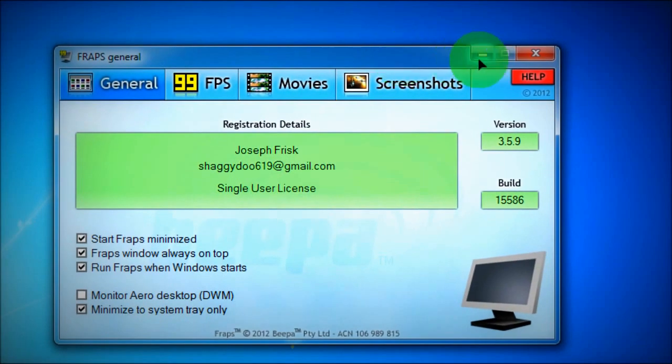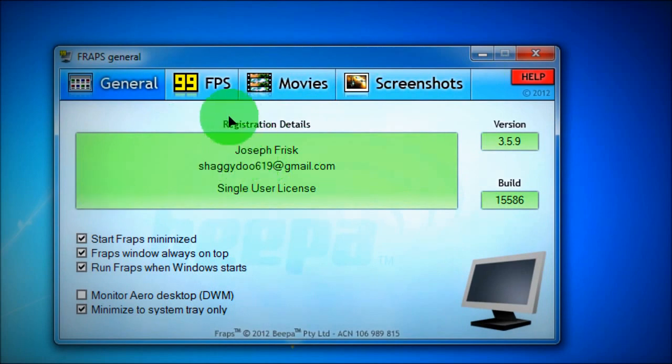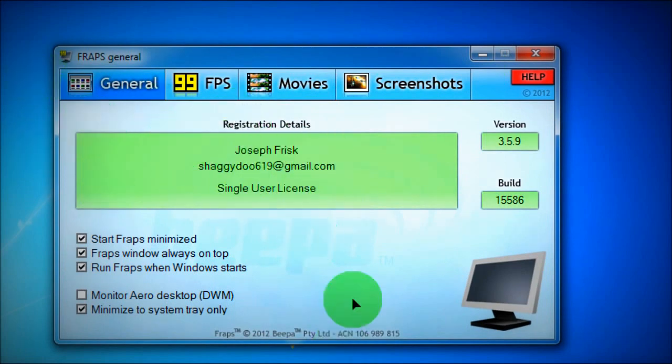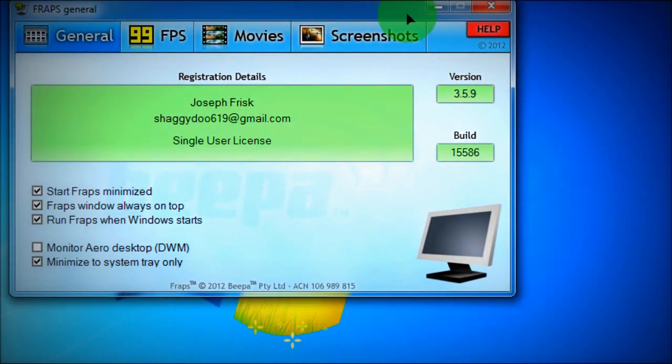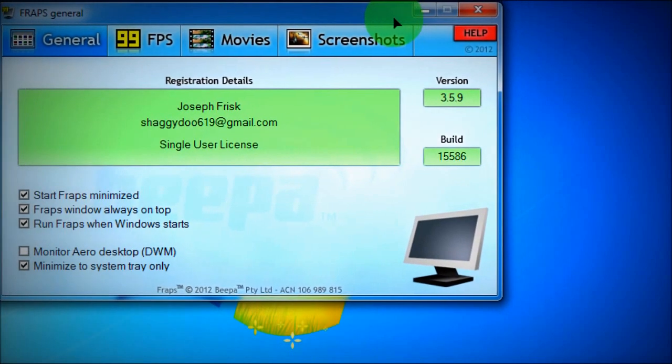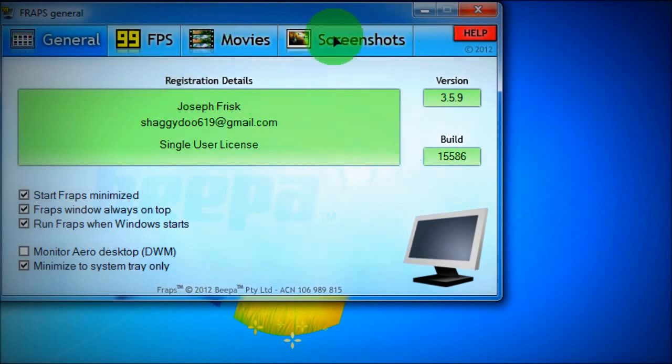So here it is Fraps. I'm using a free version of it, so it doesn't use my stuff like email. What Fraps is generally used for is to capture gaming shots and screenshots, you know, stuff like that.